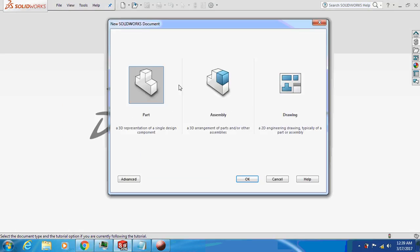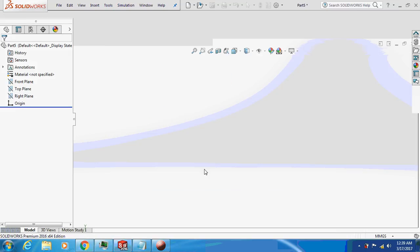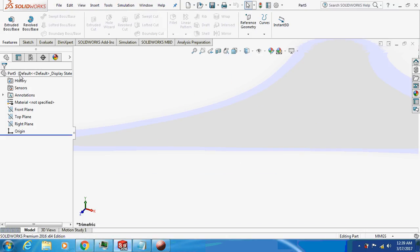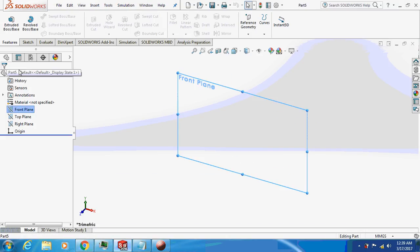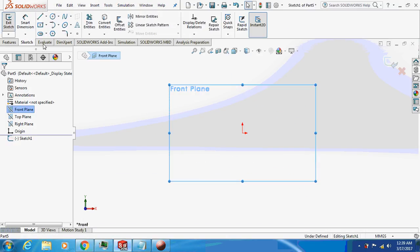Open SolidWorks, selecting the front plane and sketch.